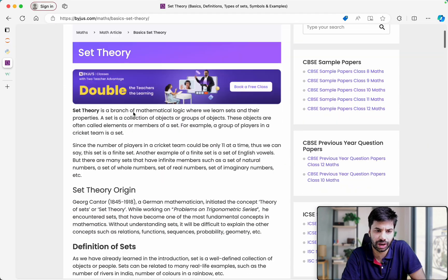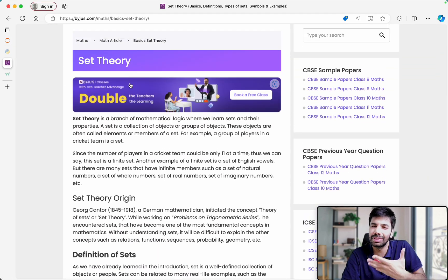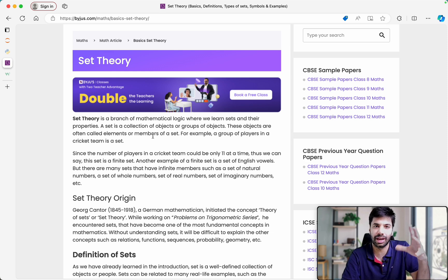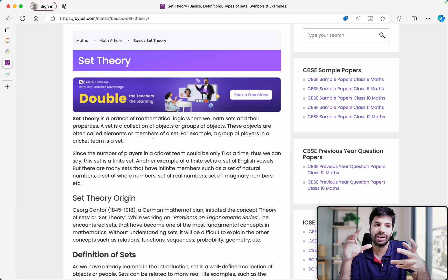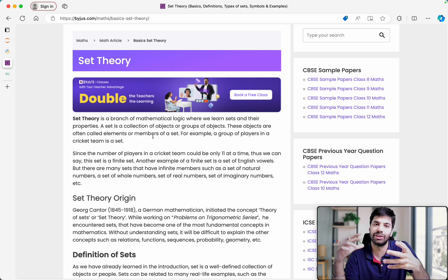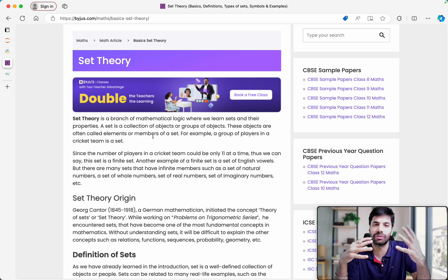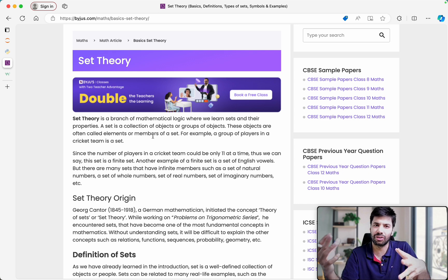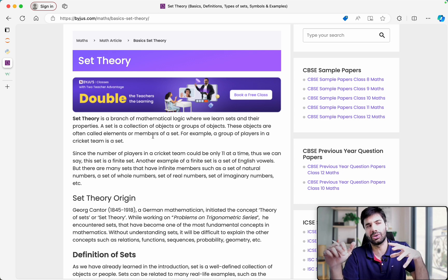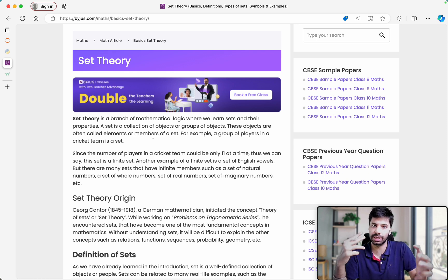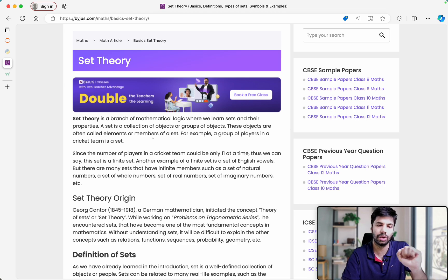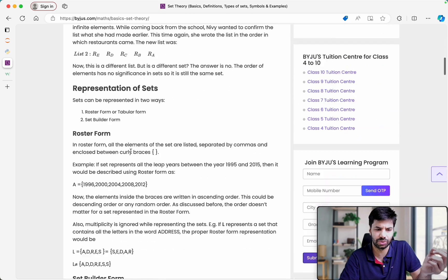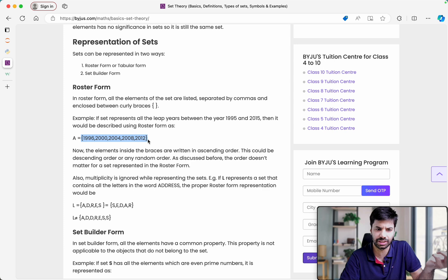If you go back to set theory, we were basically taught using Venn diagrams — we used to draw circles for all numbers, complex numbers, real numbers, and so on. On that same principle, sets are actually made in Python. We used to represent them using curly braces only.